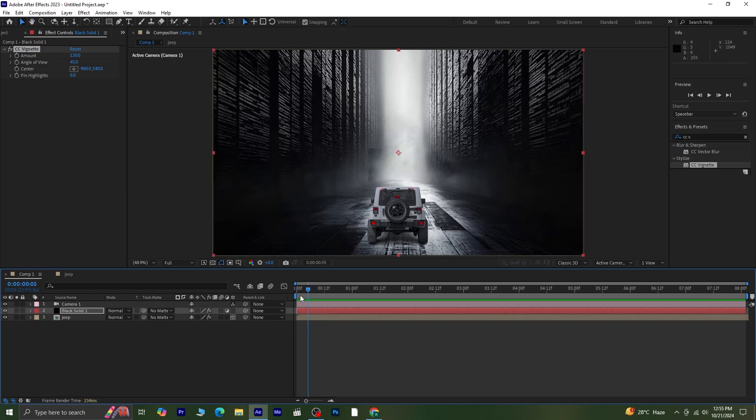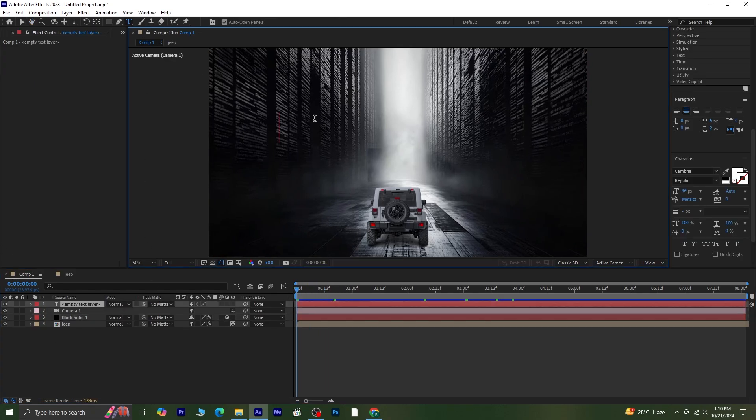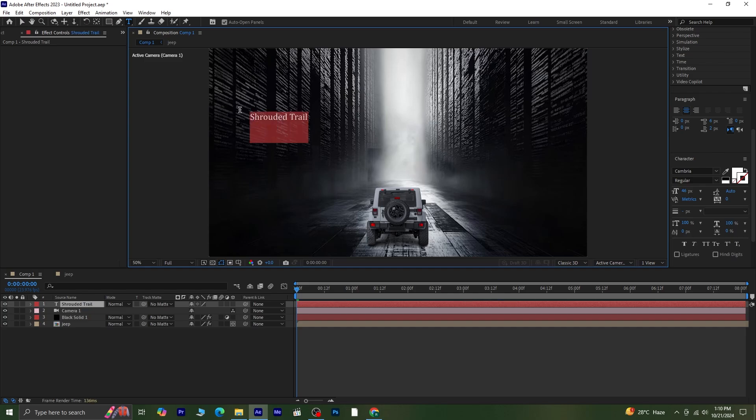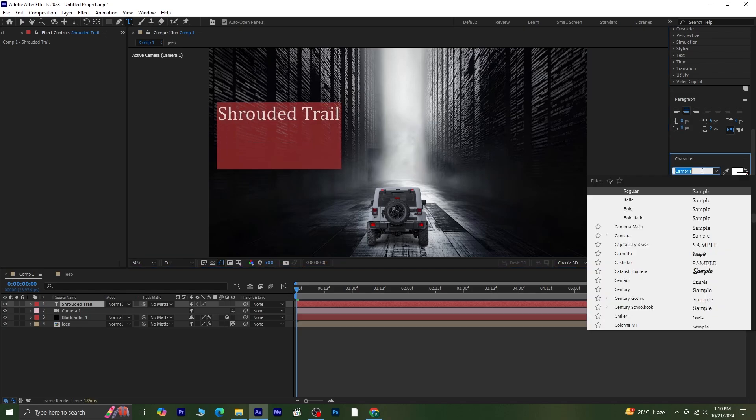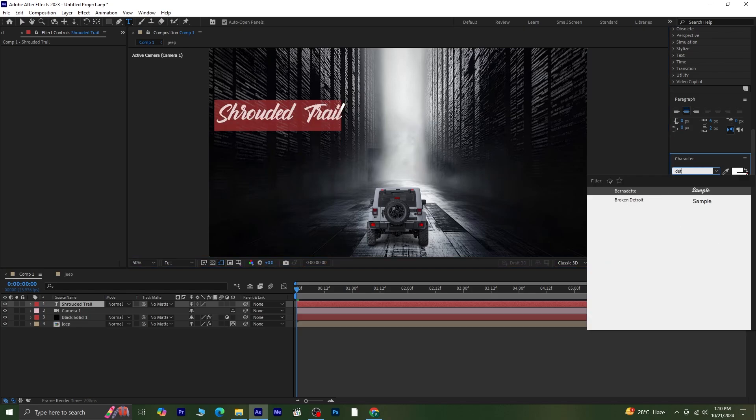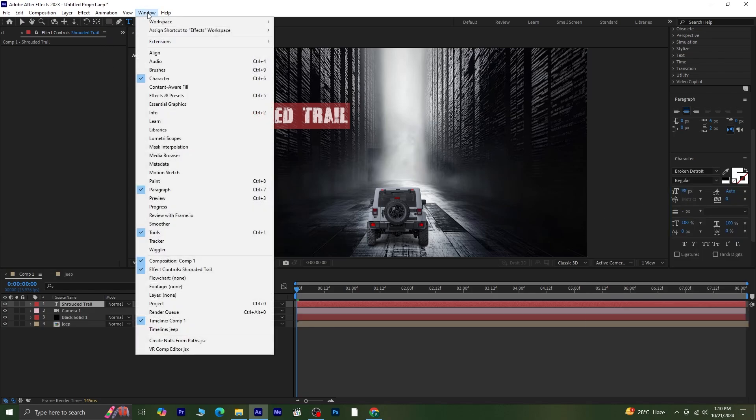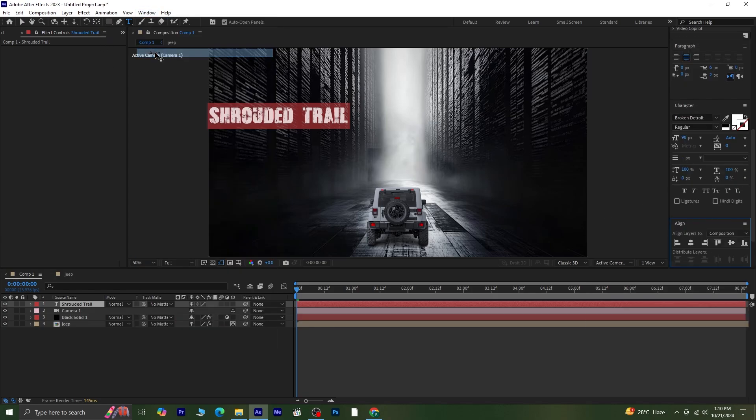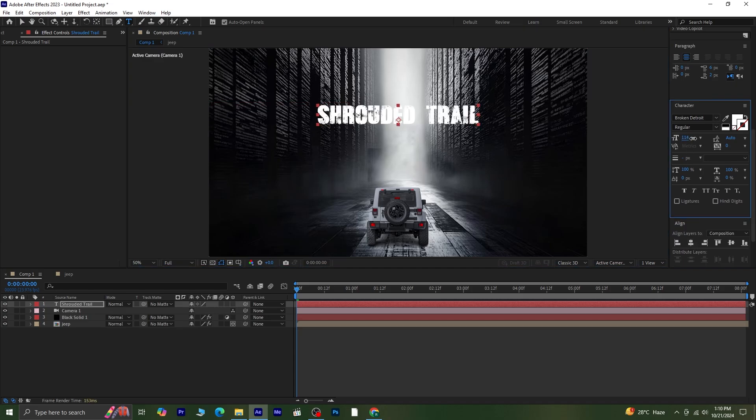The final step is to add some text. Grab the Text tool and write the text you want. After typing, highlight the text, increase the size, and choose a font that fits the style you're going for. I'm using a broken, deteriorated font for a more dynamic look. To center the text, go to Window Align and use the Align tools to position it perfectly in the composition. Adjust the scale as needed to fit the scene.